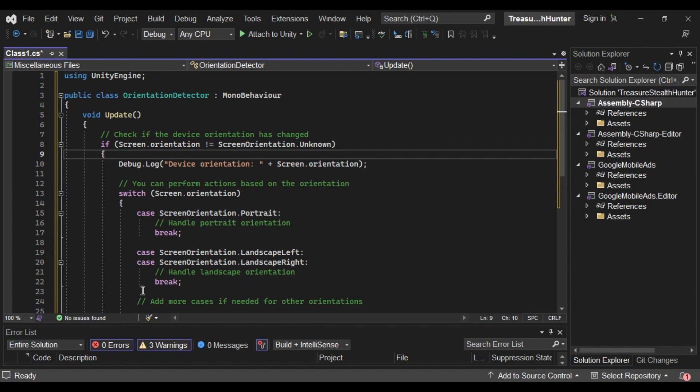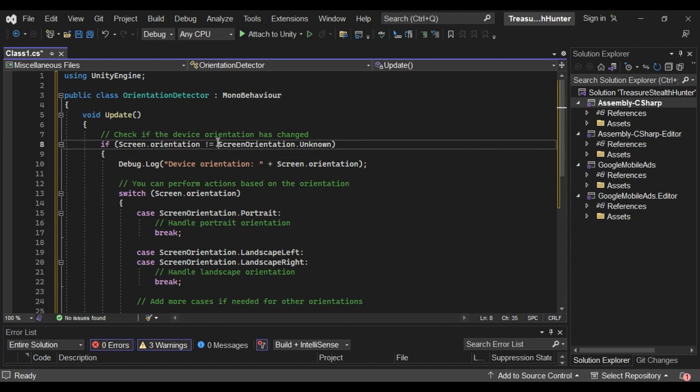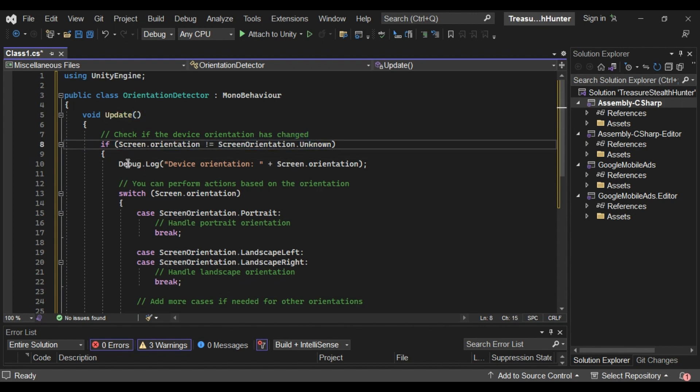Here's a simple example in C Sharp. This script checks for changes in device orientation in the update method. If the orientation is changed, it logs the new orientation and can execute specific code for different orientations.